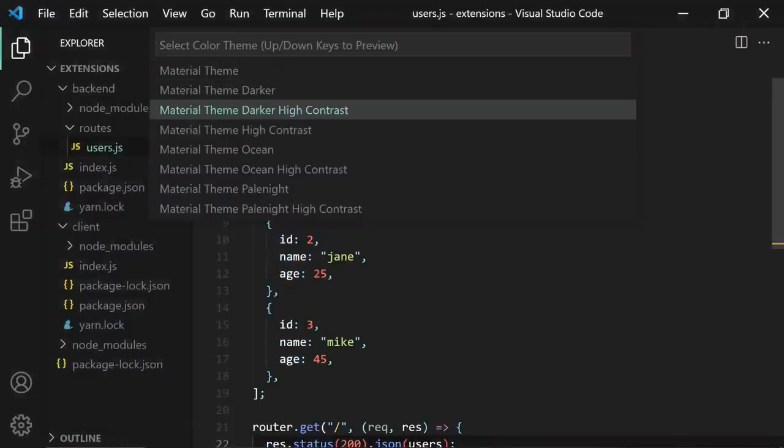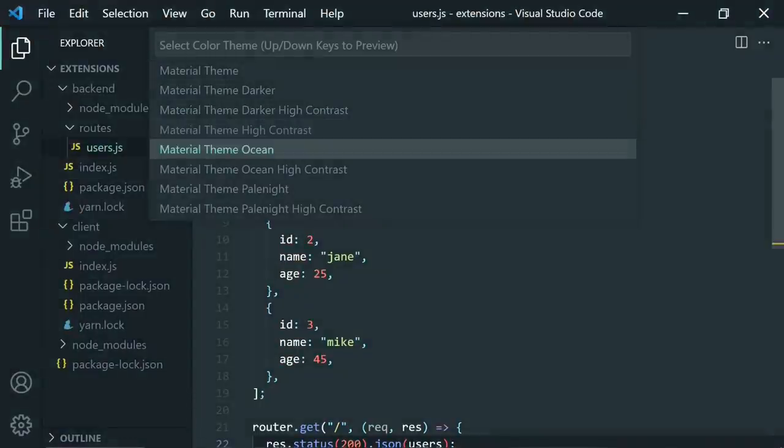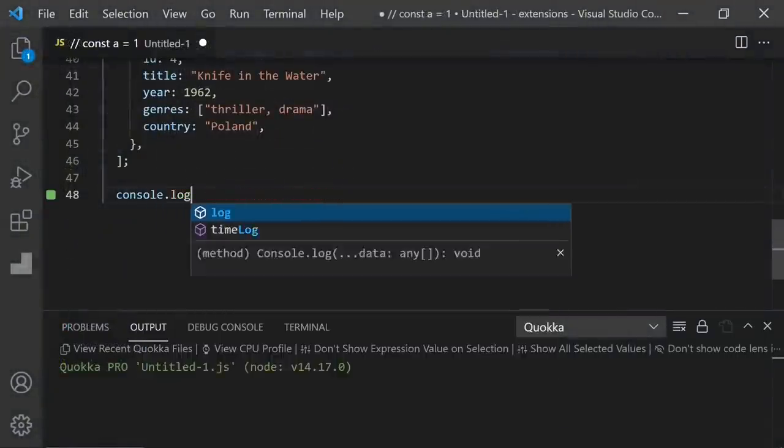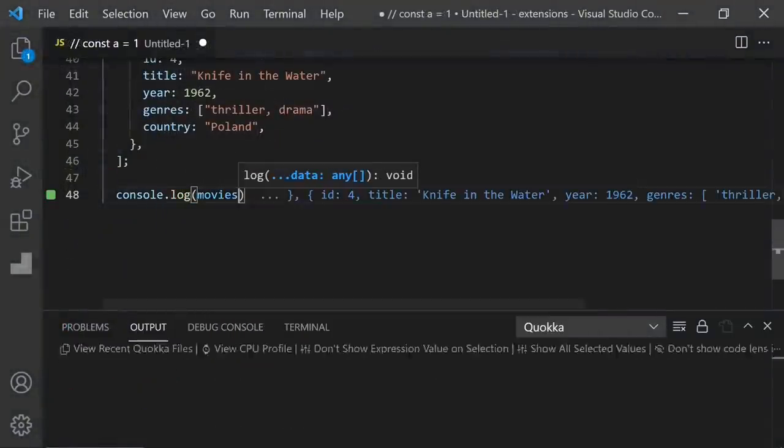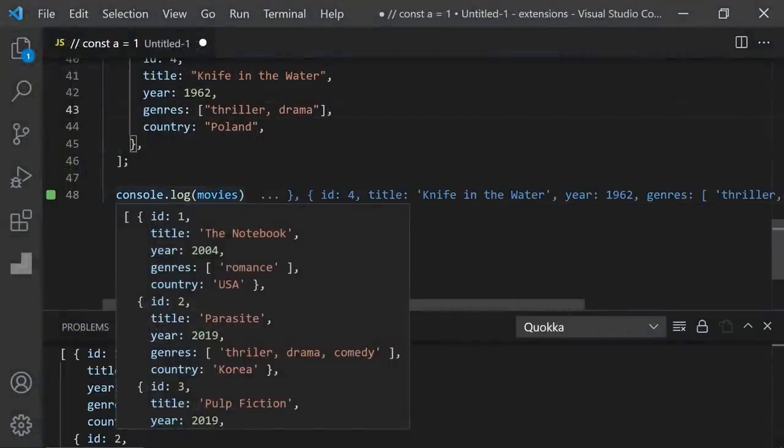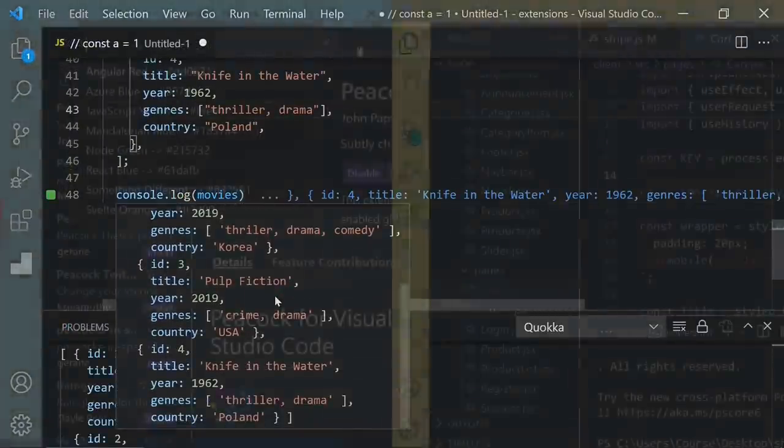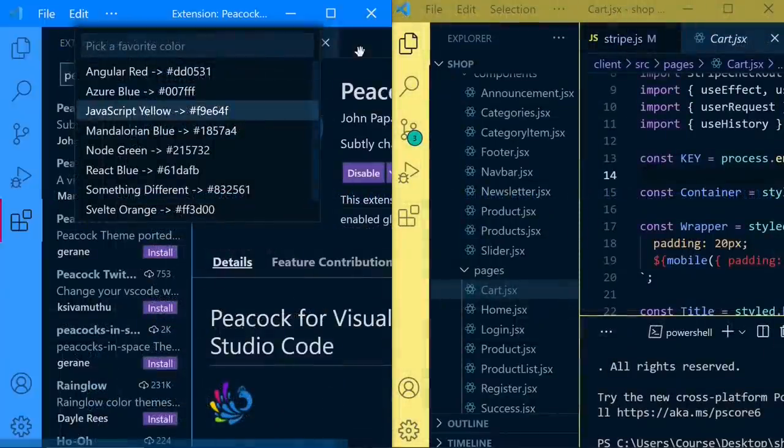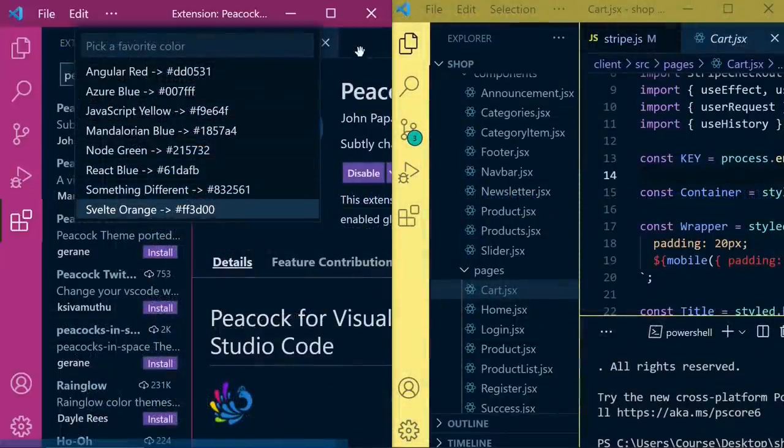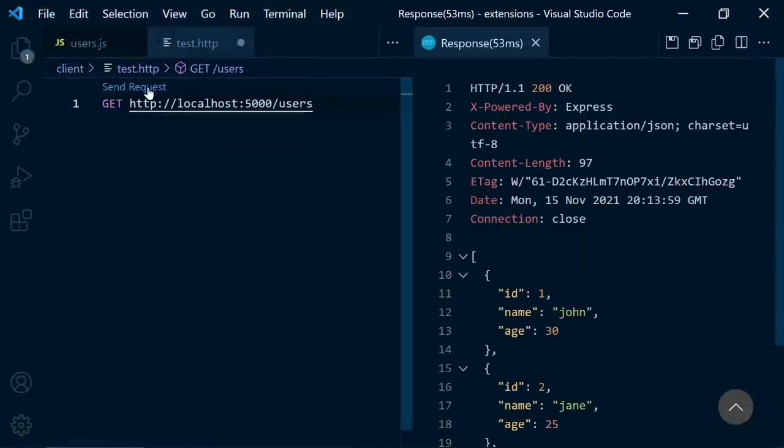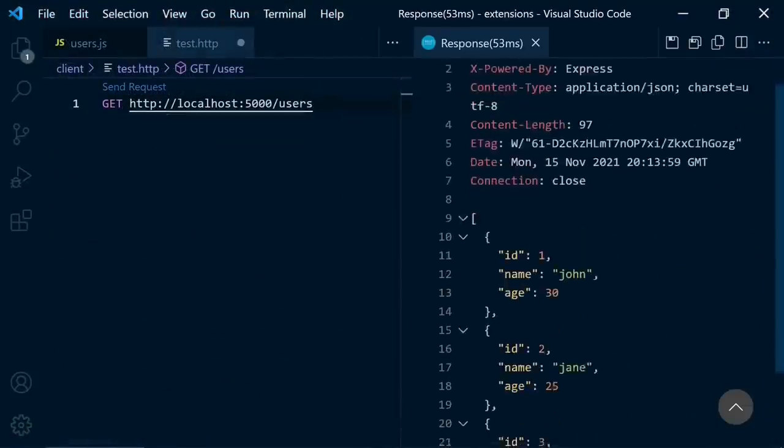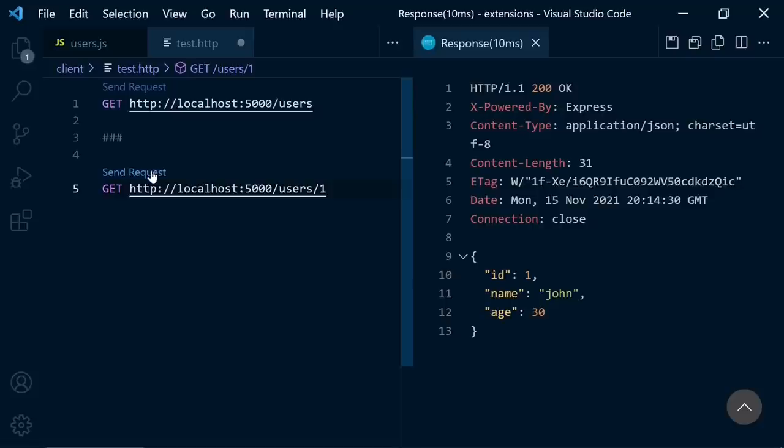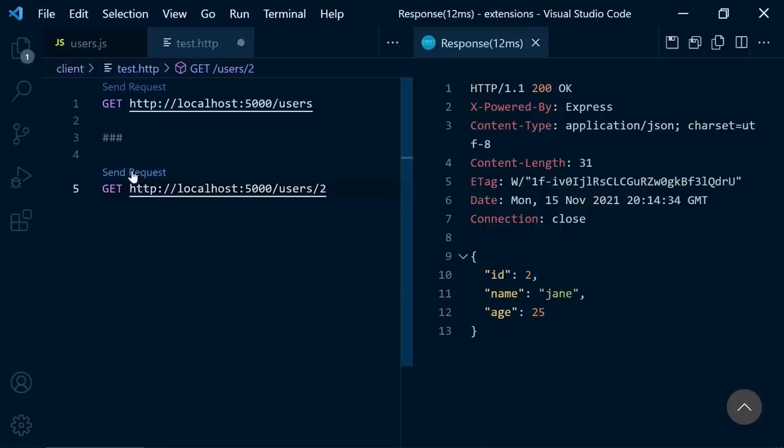Hello friends, today I'm going to recommend some awesome VS Code extensions that will improve your productivity. And at the end of the video, I will show you the must-have extensions for beginners.